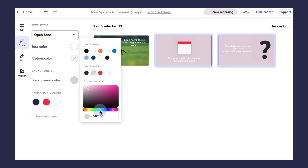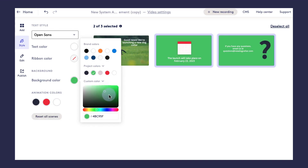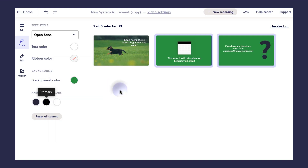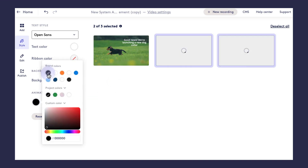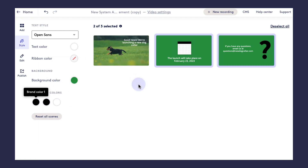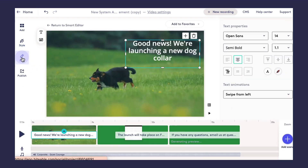The Style tab is where we can make bulk style changes across our video. I'm going to choose a new background color for these scenes — maybe some sort of green so it matches the video in the first scene. You can see how quickly these changes are applied once you select your new color. I'll go ahead and update my animation colors as well so everything looks nice and cohesive.